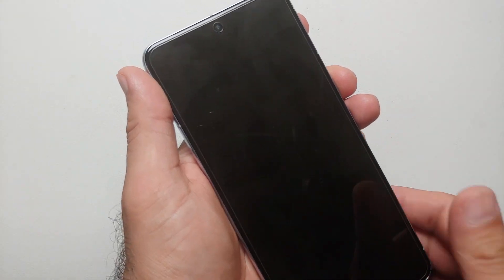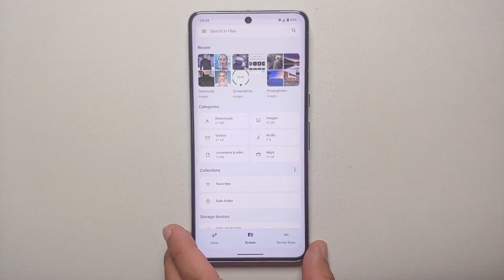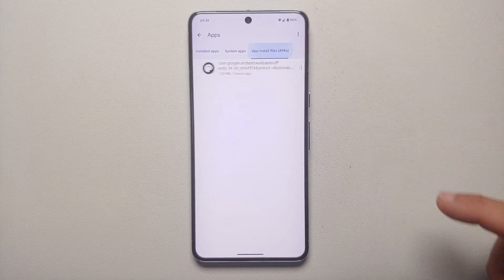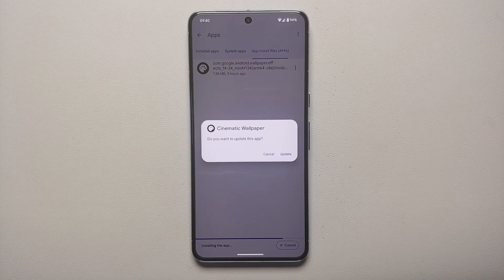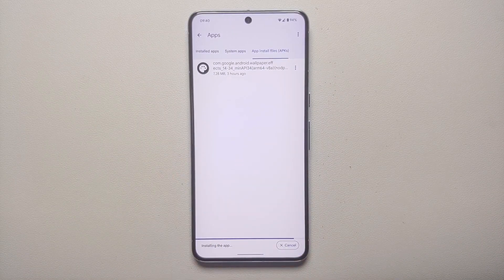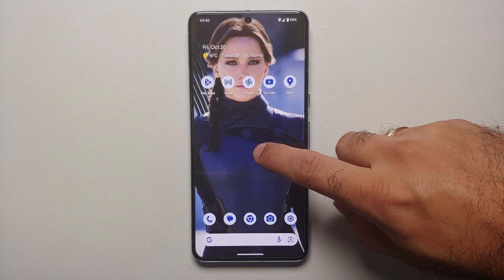The fix is pretty simple. All you need to do is download the APK linked in the description. Once you've downloaded it, open the Files application on your Google Pixel, go into Apps, then App Installs, and here is the APK we're looking for. It will ask if you want to update or install the cinematic wallpaper app — tap Update or Install. Note: you will have to give the Files application permission to install APKs on your device. And there it is — cinematic wallpaper was installed.